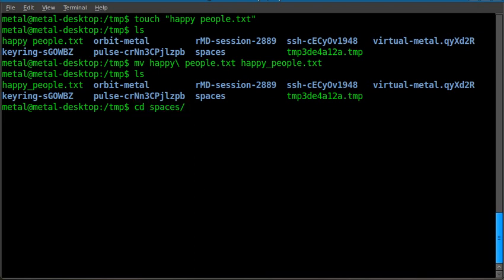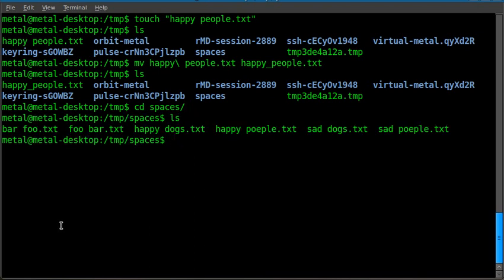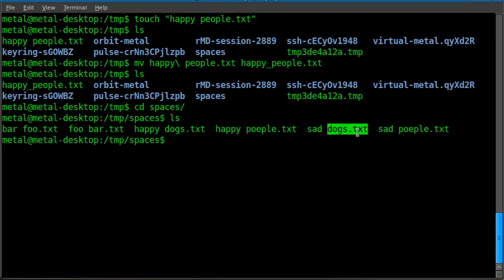But in some cases, let's say someone gives you a bunch of files, or you're not thinking and you create a bunch of files. Like so. You can see I've got like five or six files here, all with spaces in their names. So all of which can cause problems.